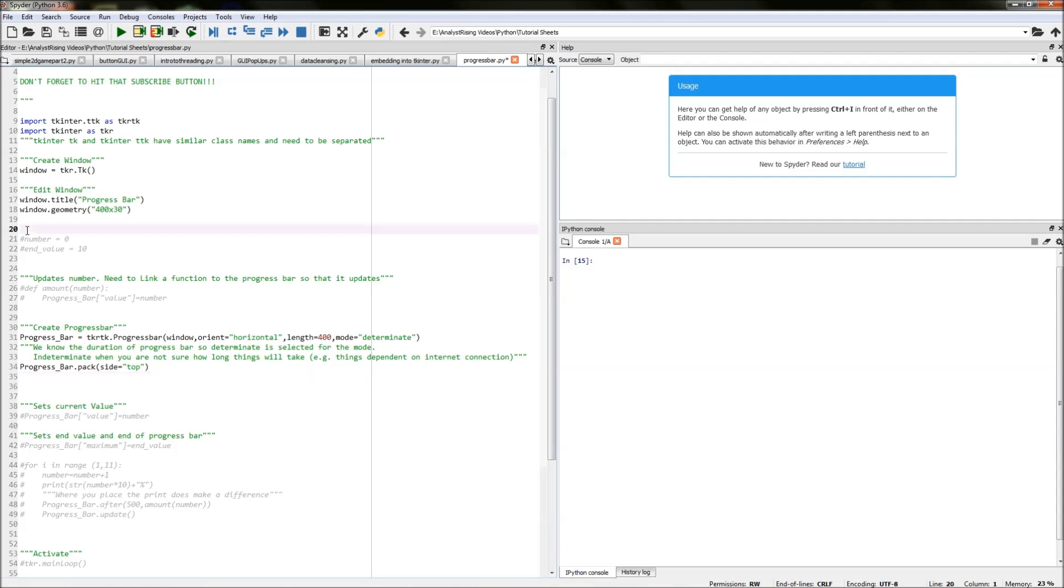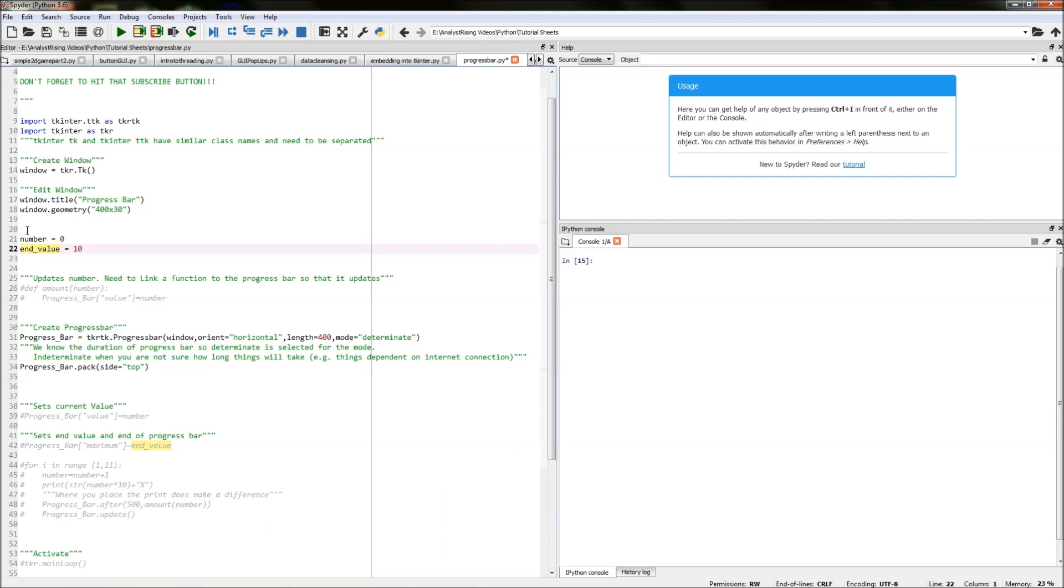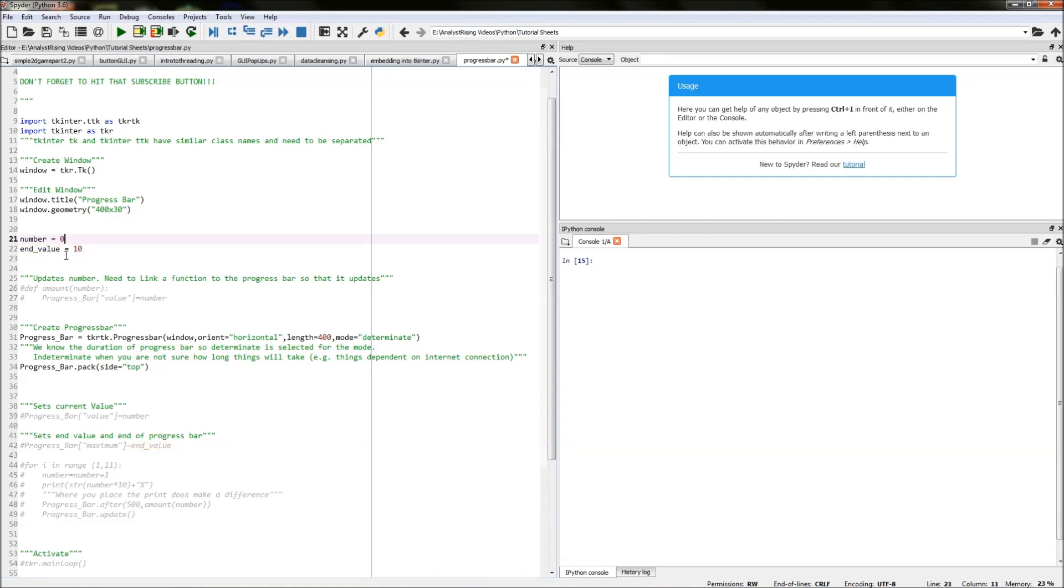So the first thing we need to do is specify our current number our start number and our end value. I've done that with just simply creating a variable number equals zero and another variable called end value equals 10. So this number will start at zero and it will update by a specific interval as we go along until it reaches our end value 10.